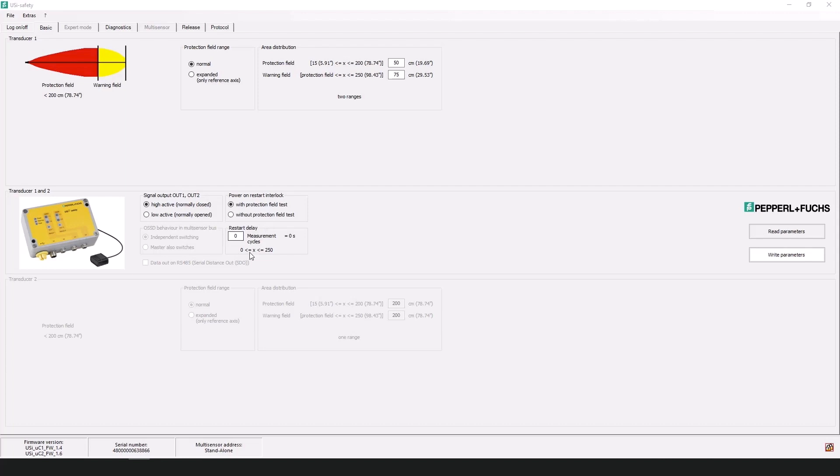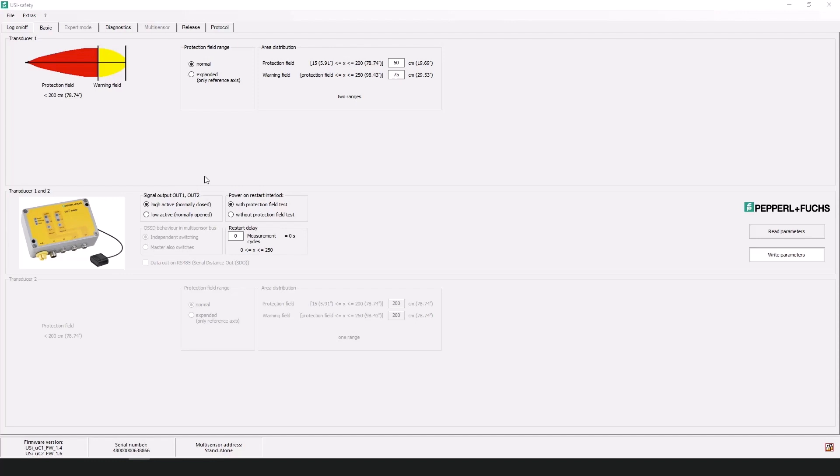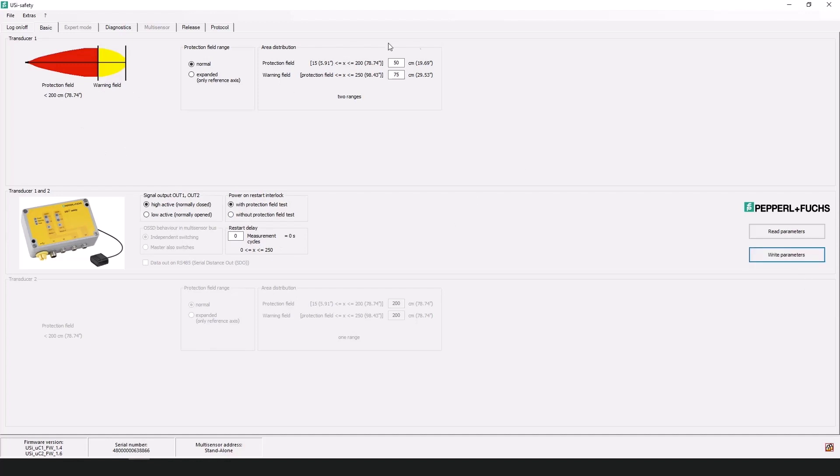The last thing to take note of is the restart delay. Currently it is set to the default at zero. What this is is if you have a restart delay what that delay is is from the time an object leaves the field the protection or warning field the device for the OSSD's to return to their default status. And that's all that really is. So before moving on again I will write the parameters to the device just make sure everything is uploaded as I want it. And then I will direct you into the diagnostics window.